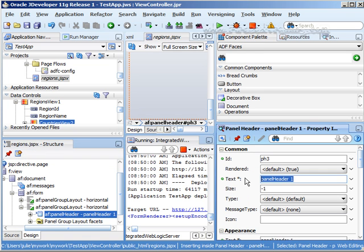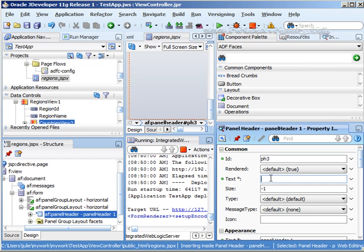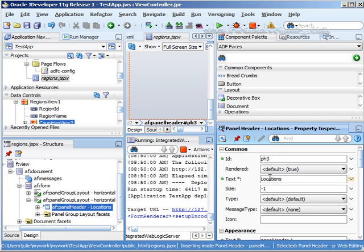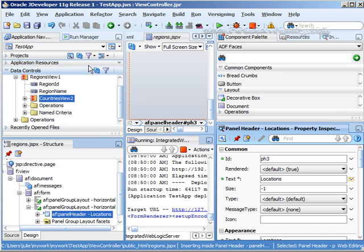And what we're interested in putting in there is the location because remember we already have the regions and countries. Okay so now that we have that we're going to go ahead and make sure this says locations. And now we can look at our data control palette.